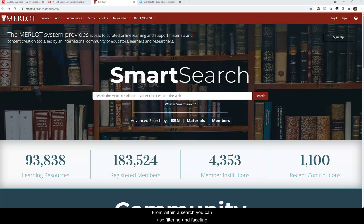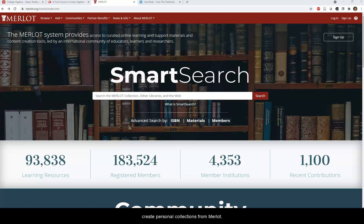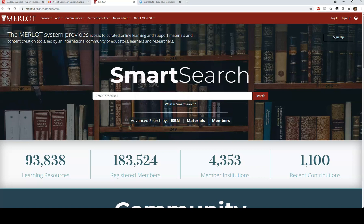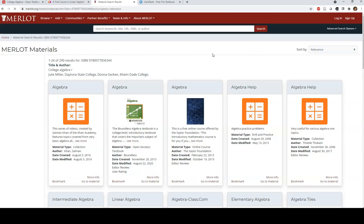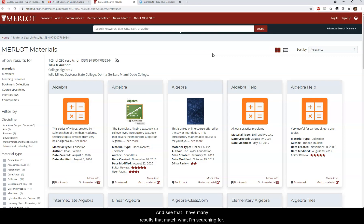From within a search, you can use filtering and faceting to narrow your content, and you can use an ISBN finder to enter the ISBNs of popular commercial texts to find comparable open materials. You can also log in and create personal collections from Merlot. I could enter an ISBN into the smart search bar, search by ISBN, and see many results that match what I'm searching for.